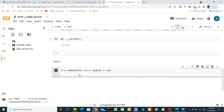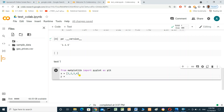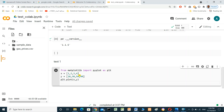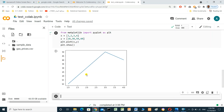We create two lists: x = [1, 1, 2, 3, 3] and y = [10, 30, 50, 40]. Then we call 'plt.plot(x, y)' and 'plt.show()' and press Shift+Enter. This displays the chart.